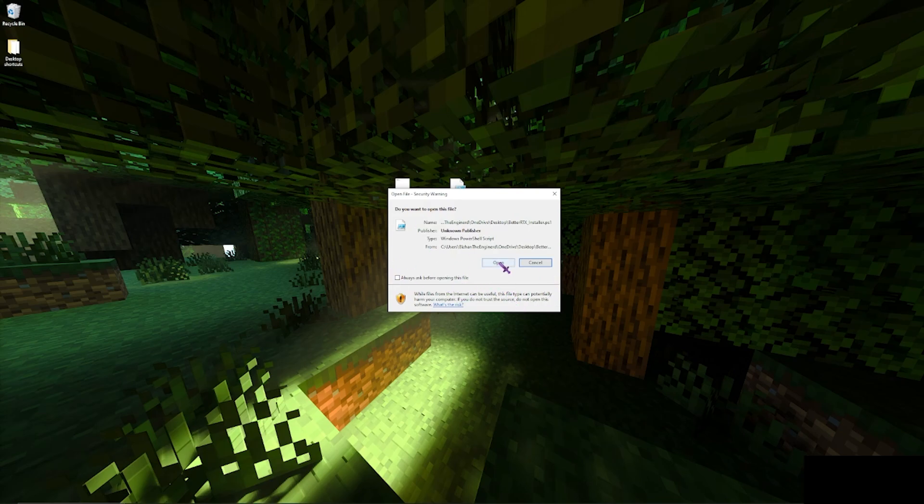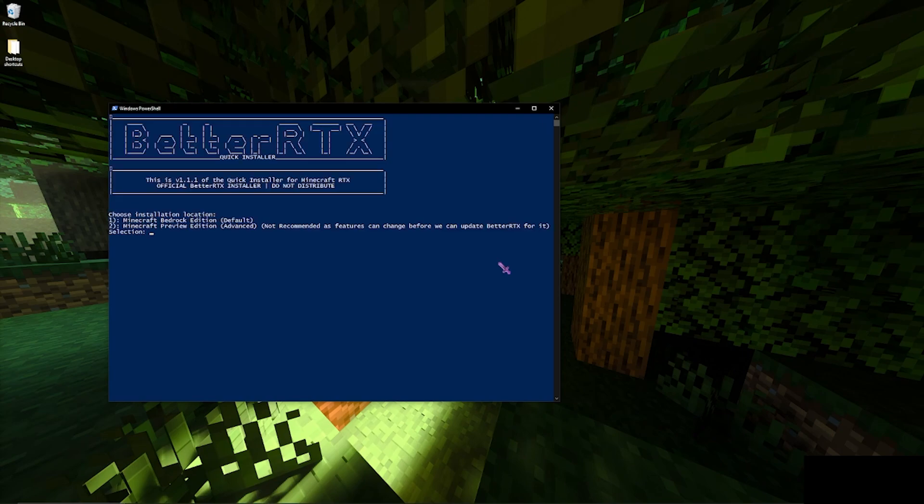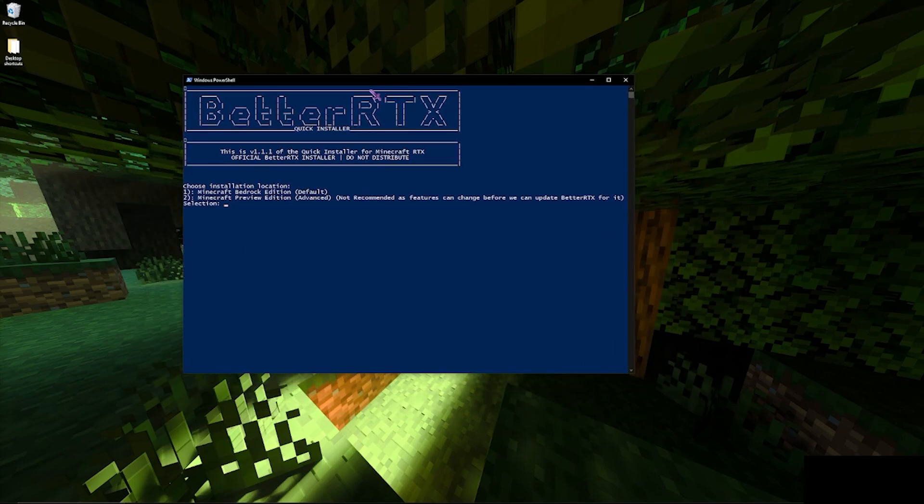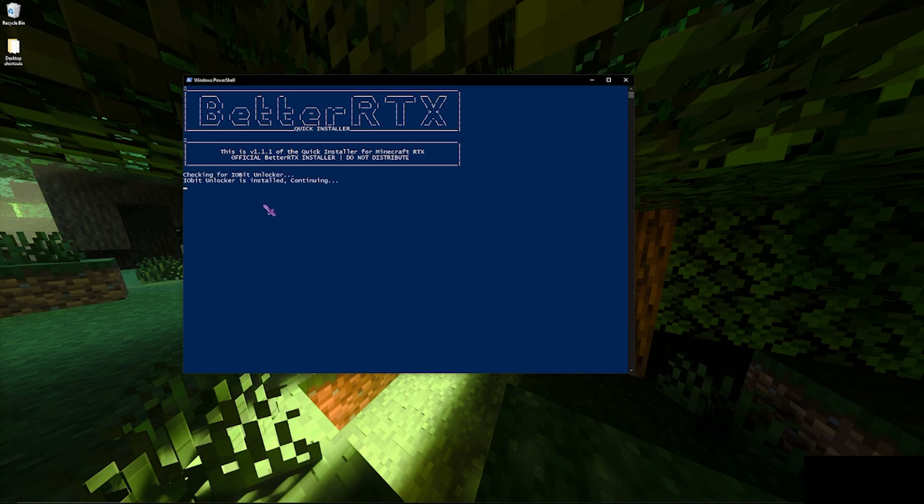So once you've done that you can click open. For today we're going to be installing from Minecraft Bedrock Edition. You just want to do one, click enter.